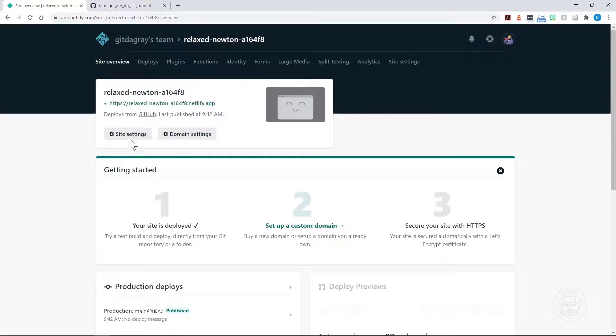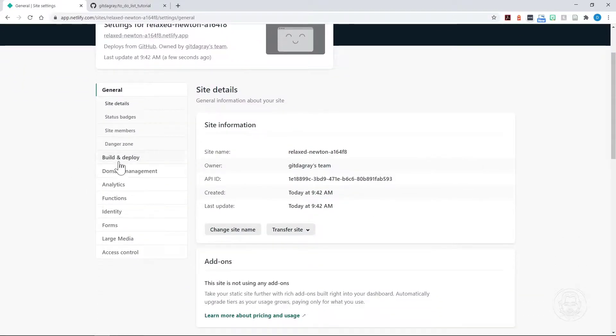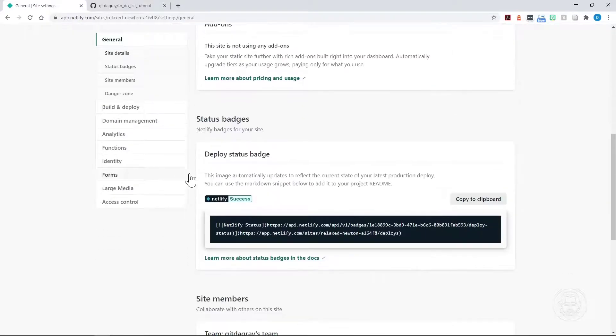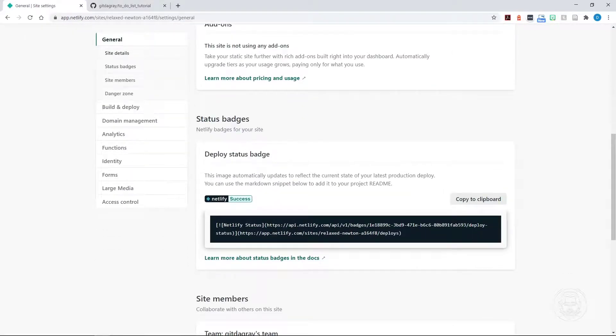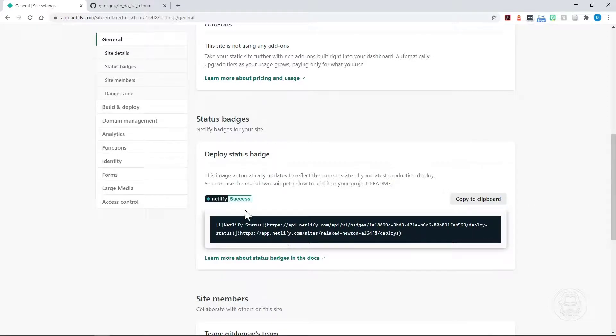One other thing I want to show you is you can go into Site Settings and scroll down. Of course, you can get all the build and deploy details here. But go to Status Badges. You can copy this code and put it in your README. Now a README in your repository is a markdown file. It ends in .md. If you copy this code and put it in your README,